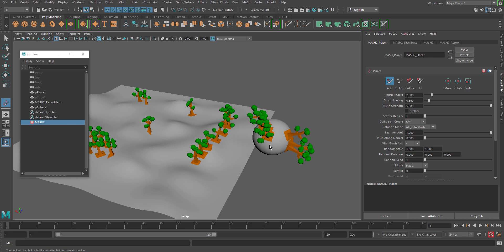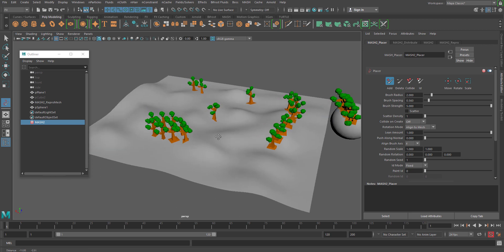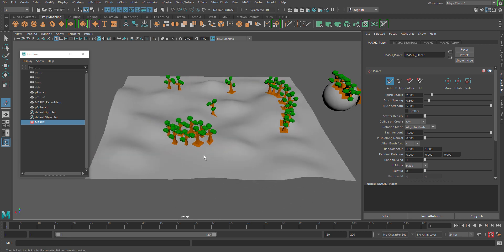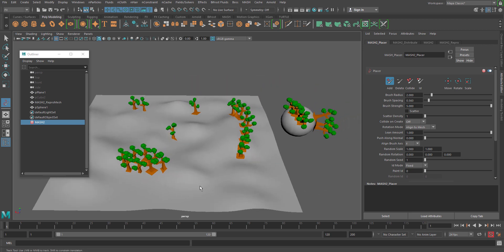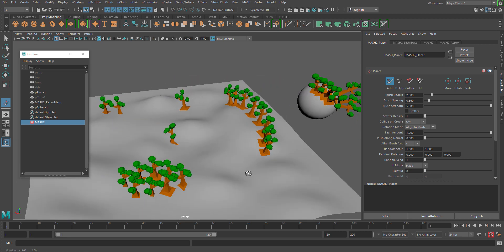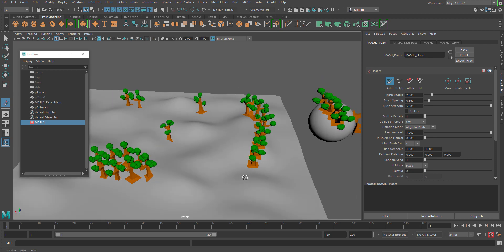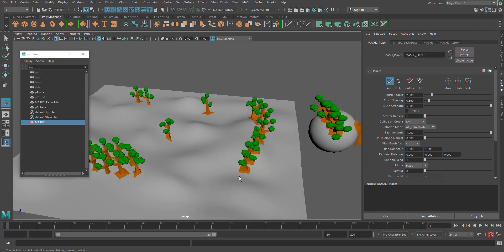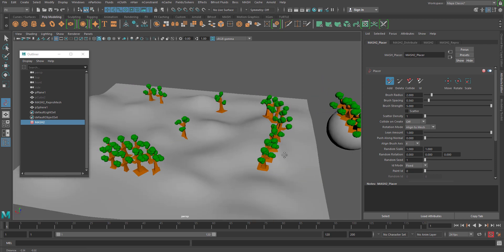So this is something really interesting and also very convenient to place your desired objects like rocks, grasses or even trees. So these are the major part for the placer node. I hope you understand and enjoy this video. Please subscribe to our YouTube channel and also follow us on Twitter and Facebook. Thank you very much.